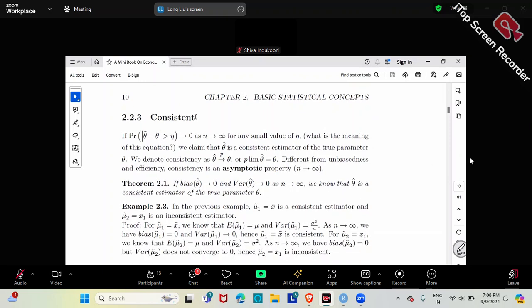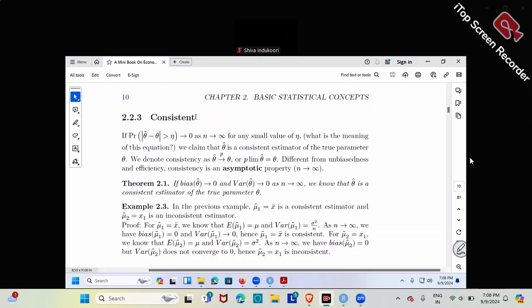The other one is called consistency. The definition will be a little bit scary. The definition will be: if the probability of the difference, the absolute value of theta-hat minus theta, being larger than epsilon converges to zero as n goes to infinity for any small value of epsilon, then we claim that theta-hat is a consistent estimator. That's not human language, right? The textbook calls it that way, but let's try to translate that formula into our language and see what the real meaning of consistency is.